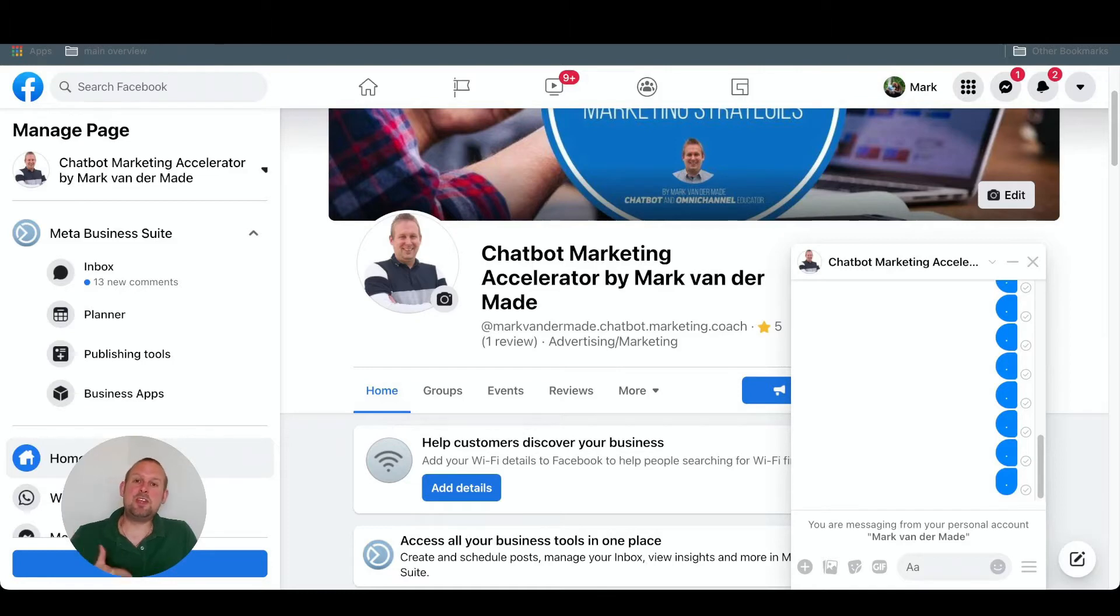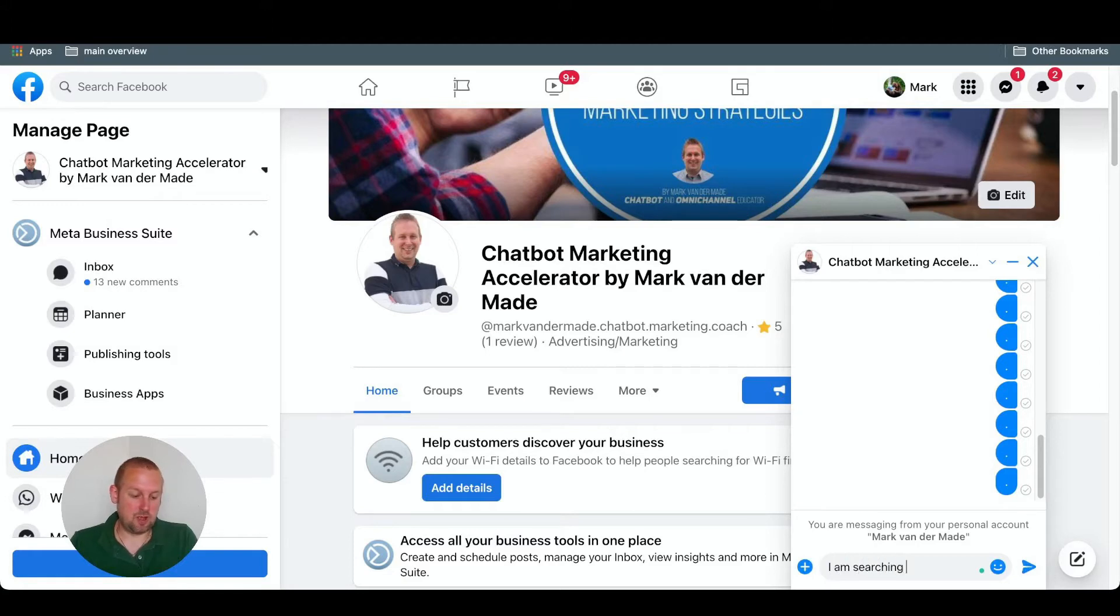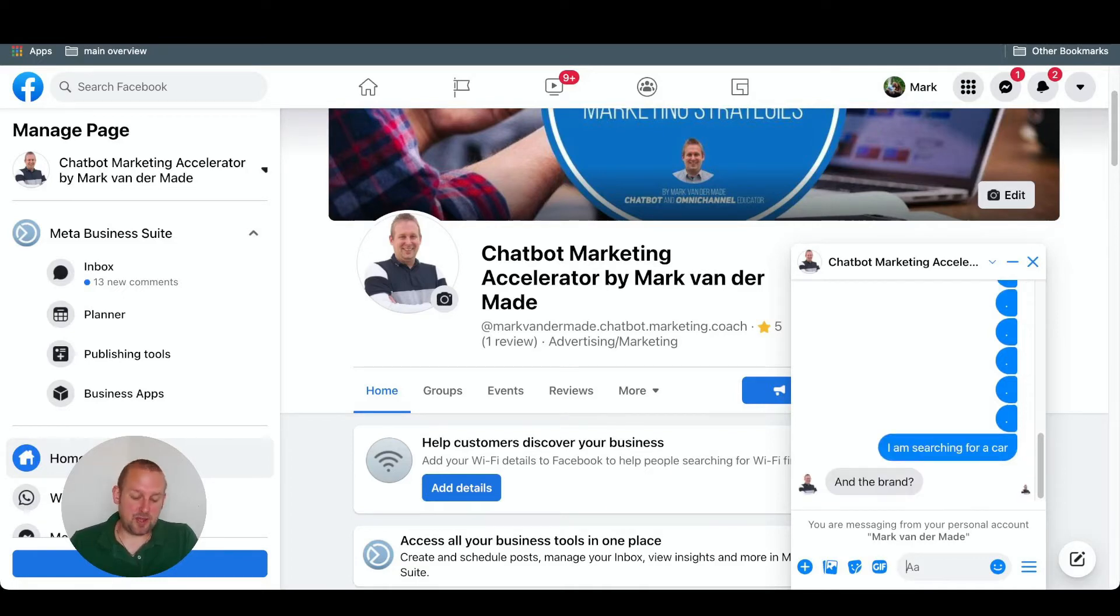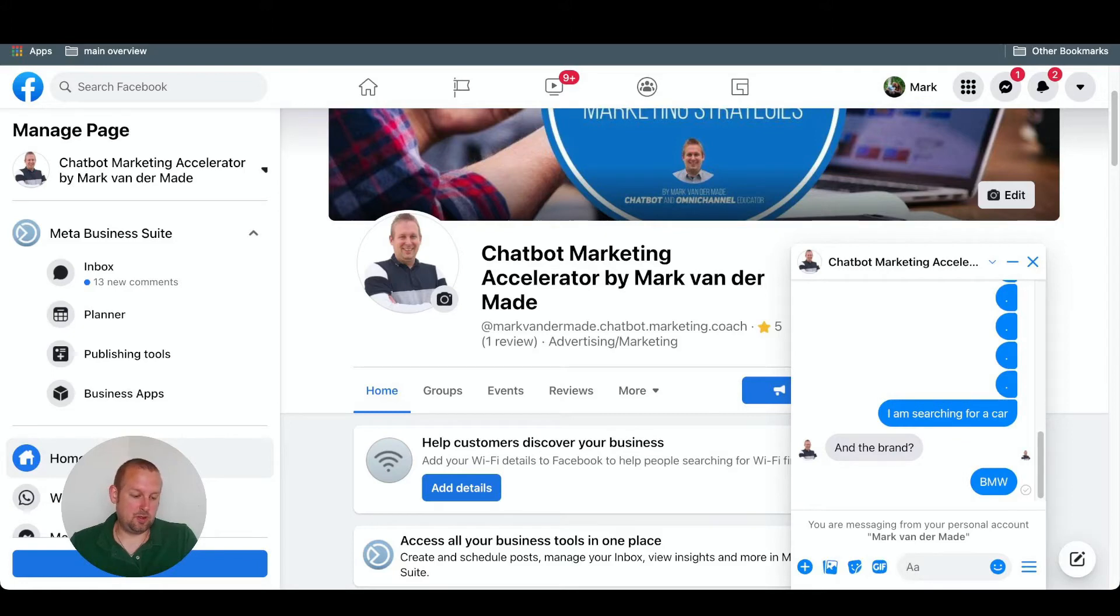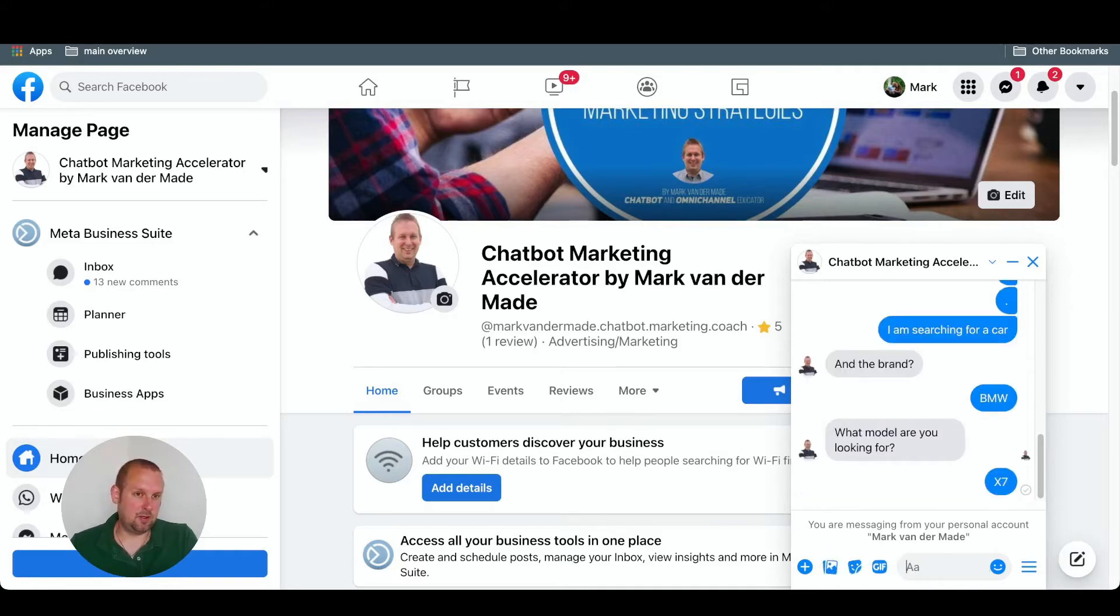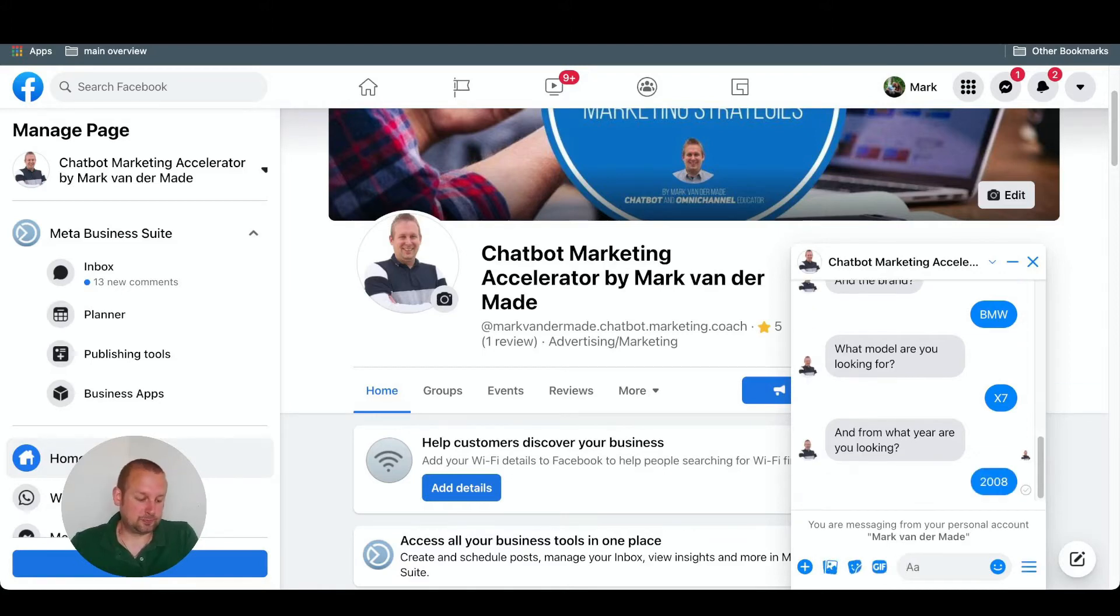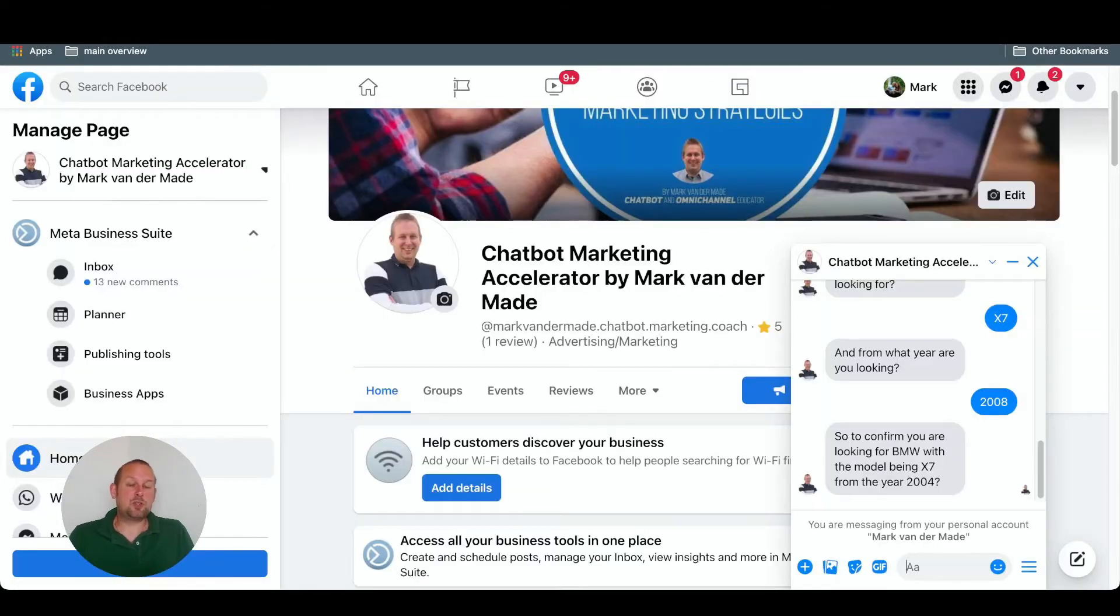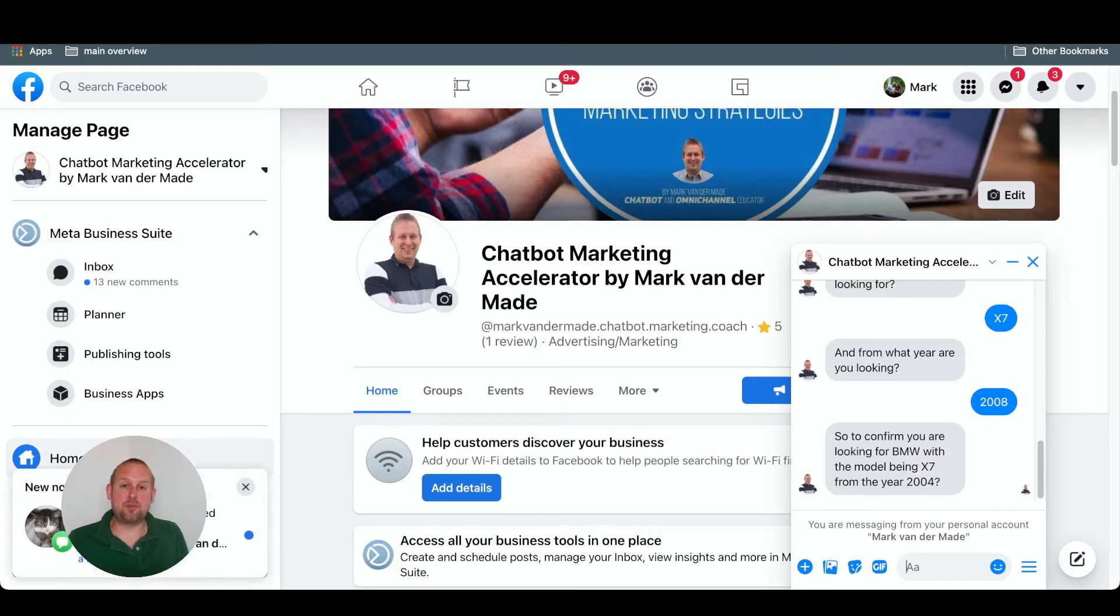So let's see if we can match the intent. So Dialogflow recognizes the intent. So let's type in, I'm searching for a car. I am searching for a car. And the brand, let's say BMW. And what model are you looking for? Let's say an X7. And from what year are you looking for? Let's do 2008. So to confirm, you are looking for a BMW with the model being the X7 from the year 2004. So you can see that Dialogflow is able to catch the intent and match the actions and parameters questions and then also give the response back.